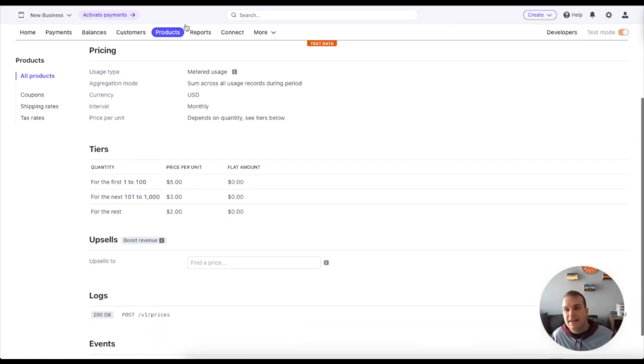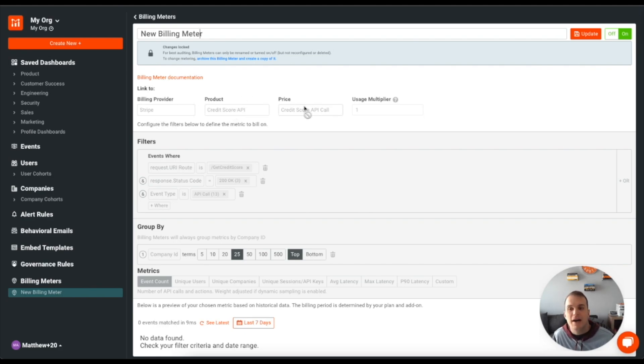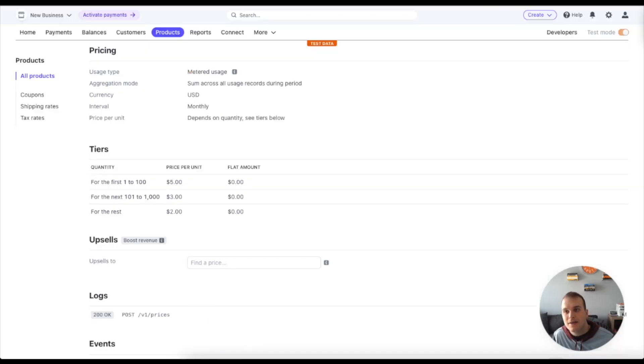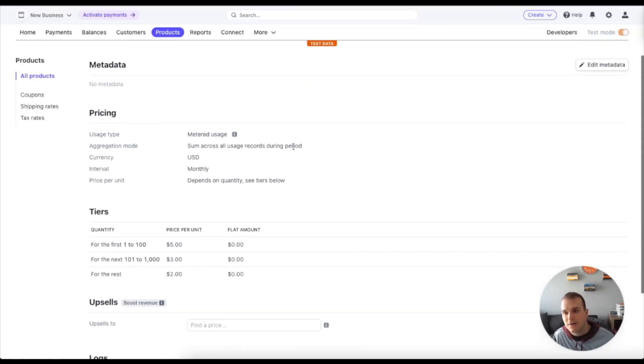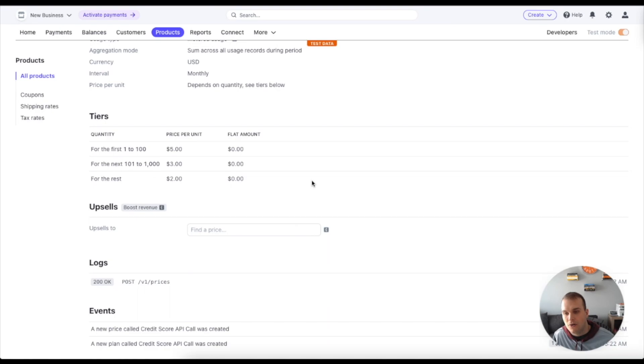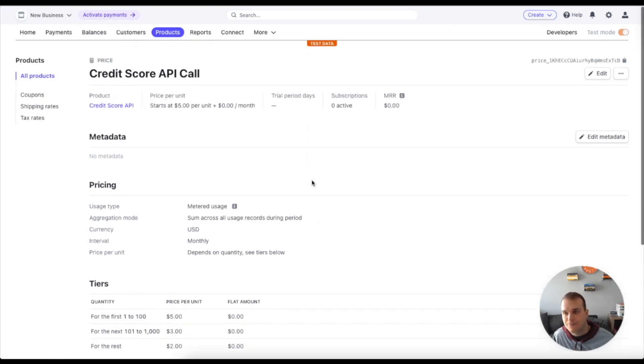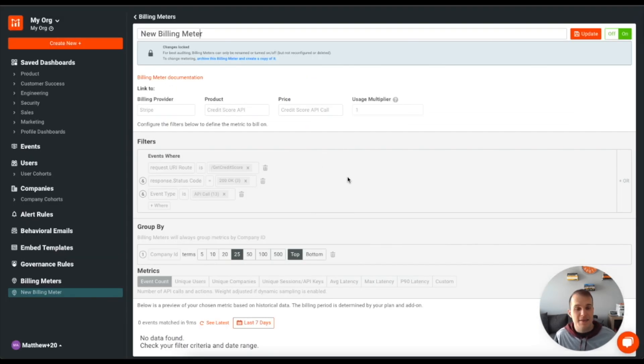And that is the info that you see got pulled back here from Stripe. Credit score API, credit score API call. And we can link that back here. This pricing is called credit score API call, which you can see here.